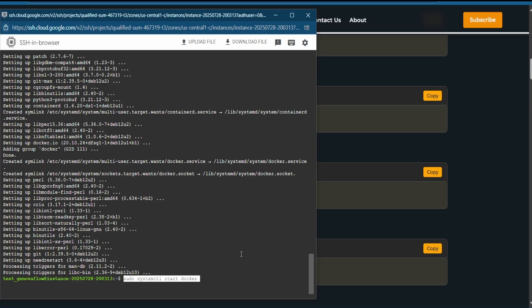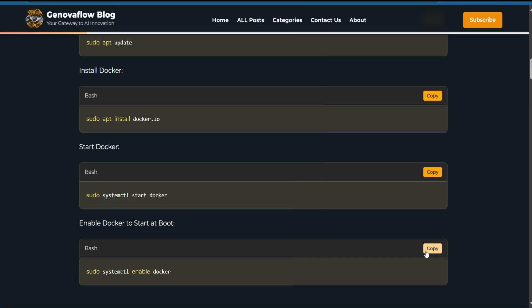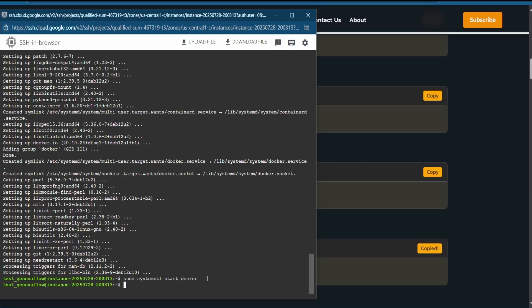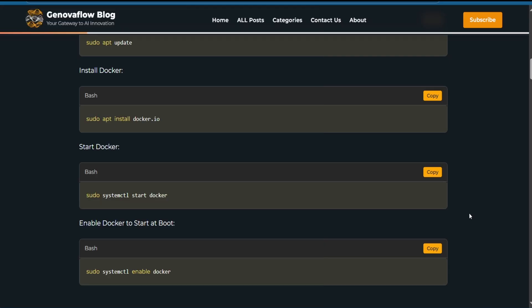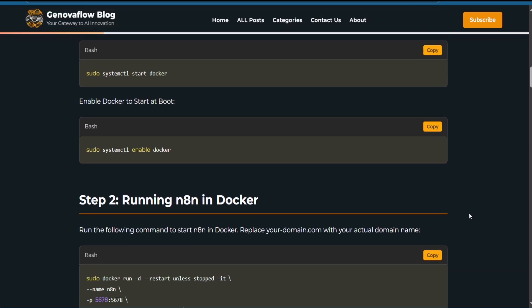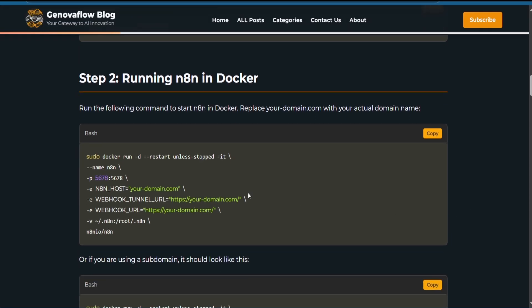Once finished, move to the third command to start Docker — copy it and paste it. Then copy the command to enable Docker and paste it. Now Docker is enabled. Next we need to get n8n into Docker, but first we need to configure our domain URL.